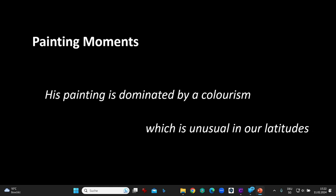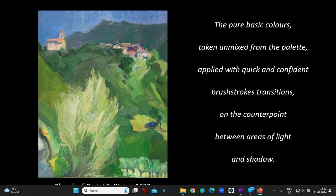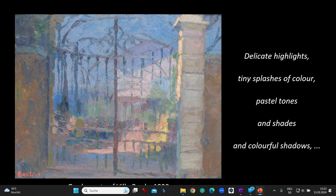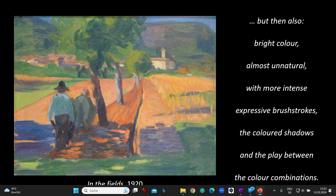His painting is dominated by a colorism which is unusual in our latitudes. The pure basic colors taken unmixed from the palette, applied with quick and confident brush strokes as transitions on the counterpoint between areas of light and shadow. Delicate highlights, tiny splashes of color, pastel tones and shades, and colorful shadows. But then also bright color — almost unnatural — with more intense expressive brush strokes, the colored shadows, and the play between the color combinations.